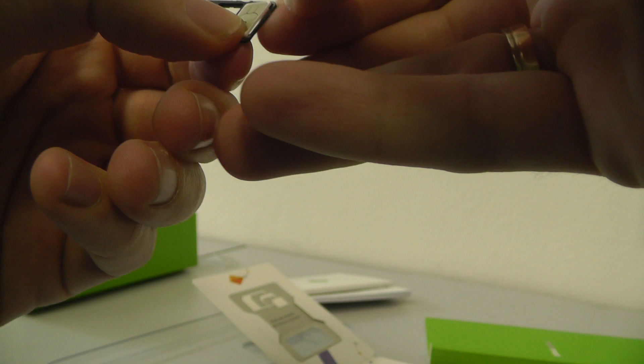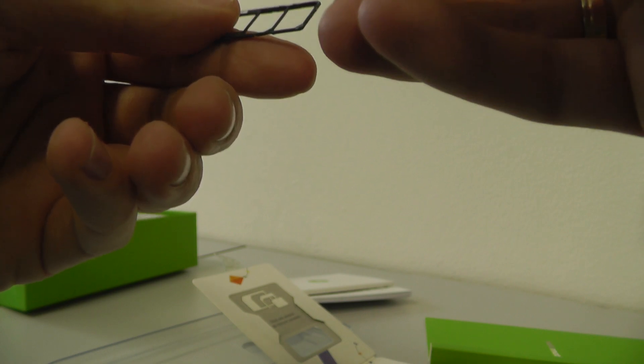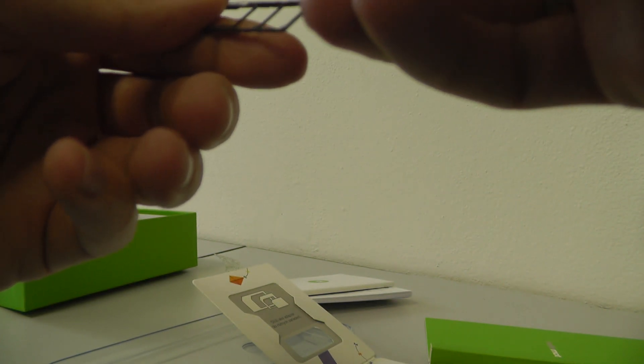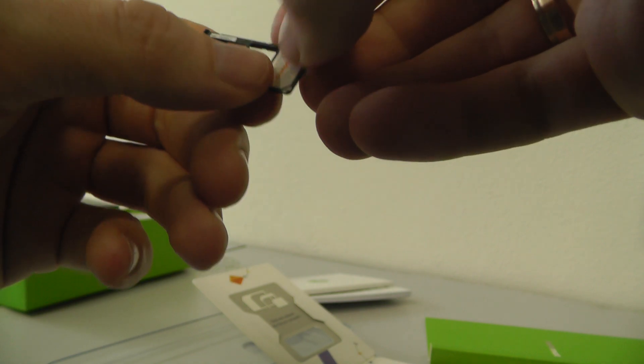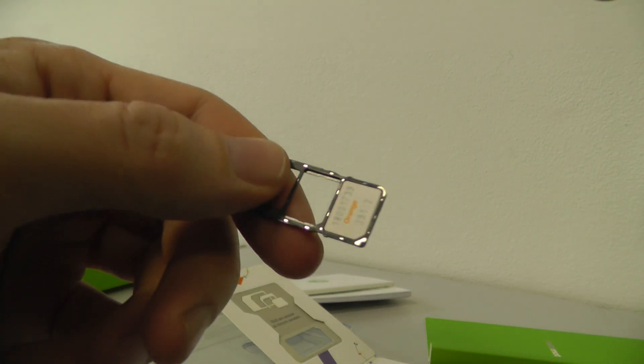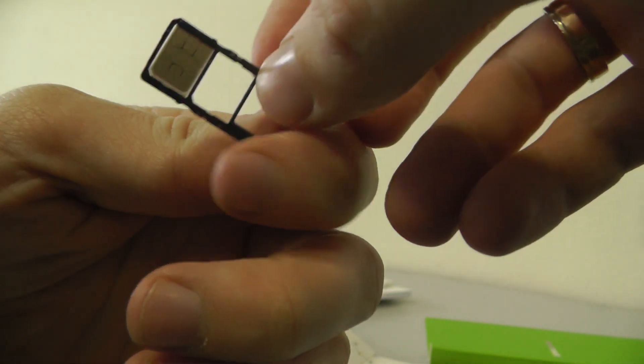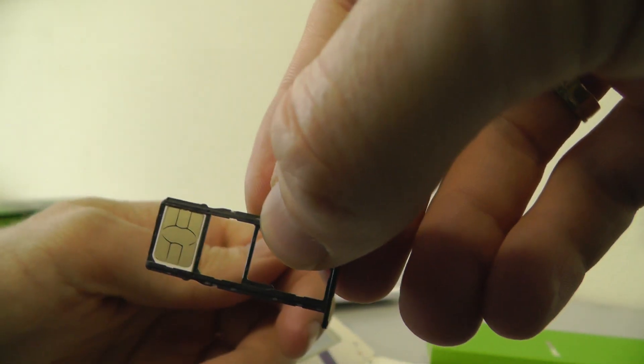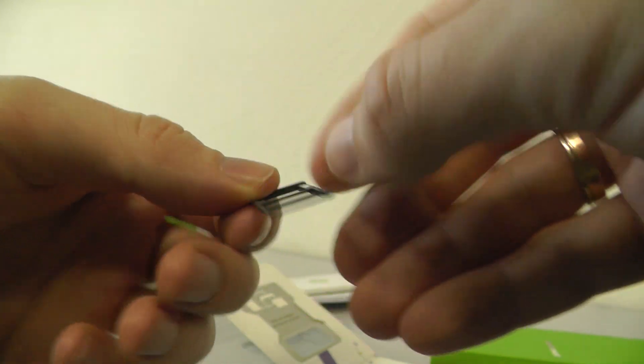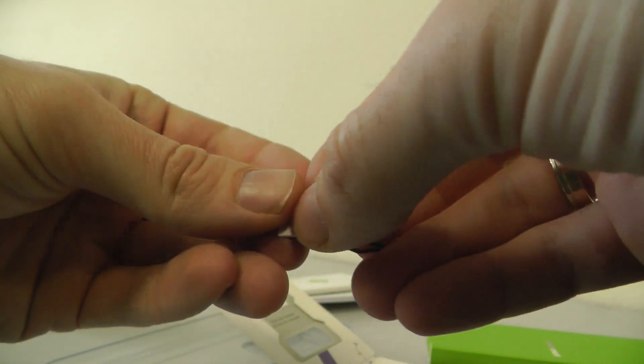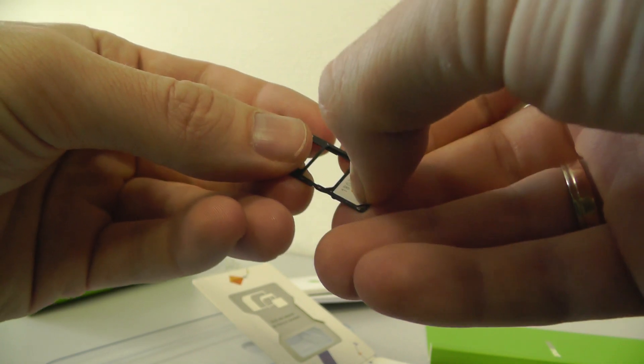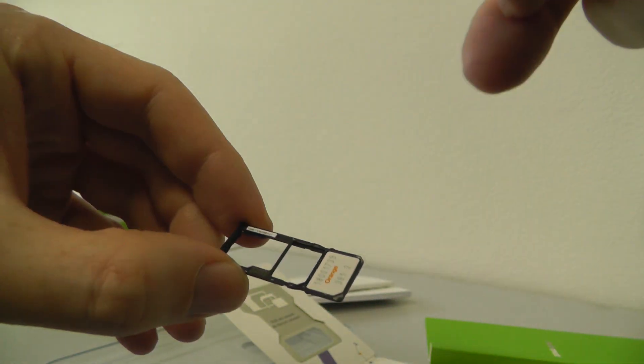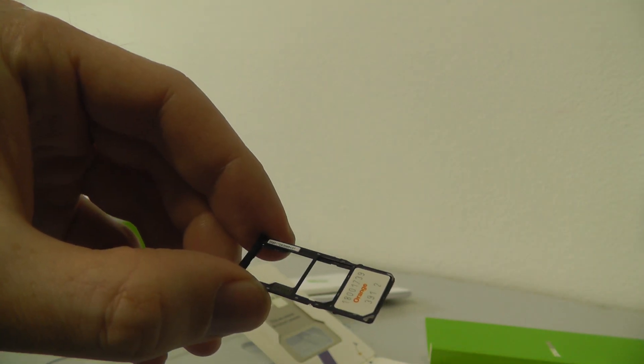Okay, like this, yes. You can see - we have space for two SIM cards, dual SIM, and also for an SD card.